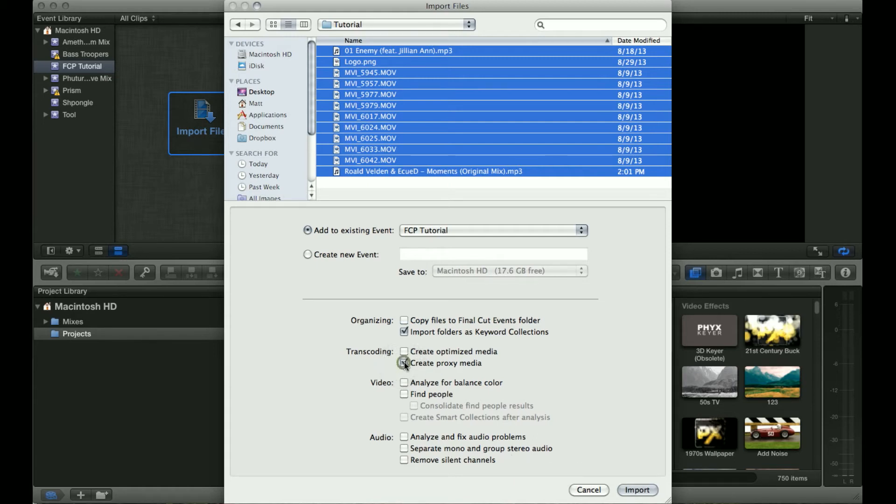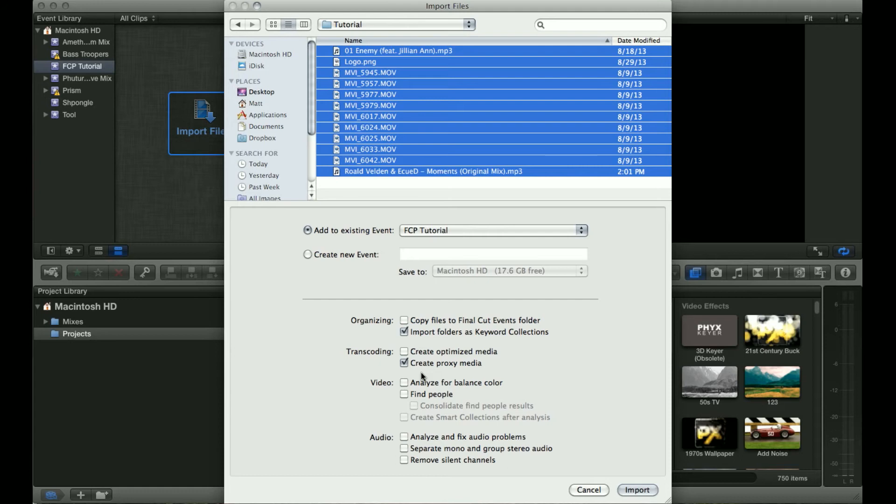For this I'm going to check create proxy media, but again it's not necessary. It's just something that I recommend doing because it'll make your work faster. It makes a difference. It really does.